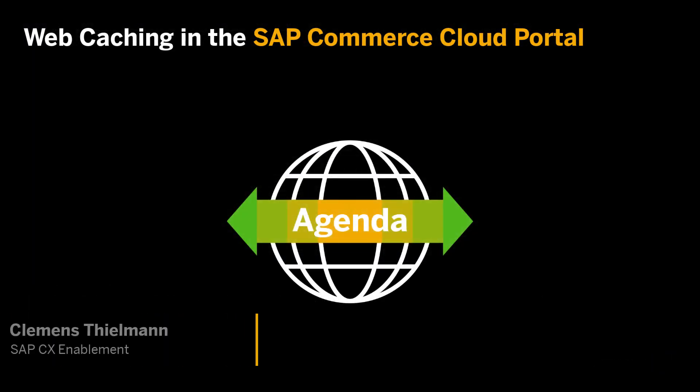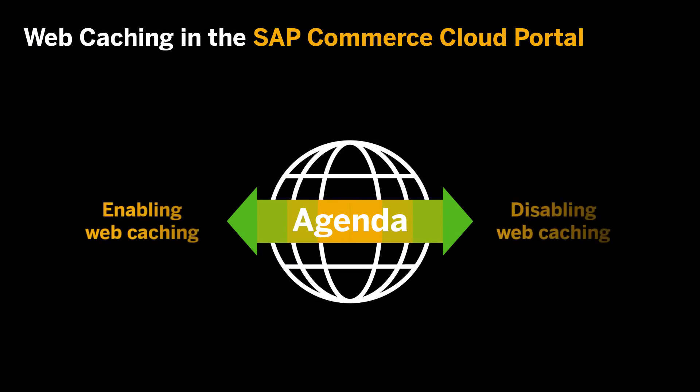Hello, my name is Clemens Tiermann. In this video, I want to show you how to enable and disable web caching in the SAP Commerce Cloud Portal.